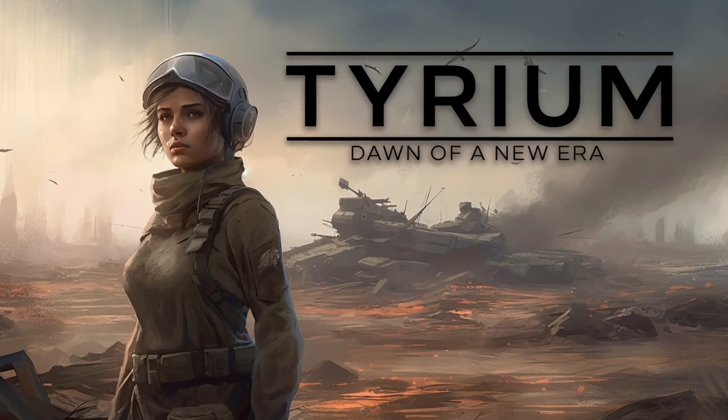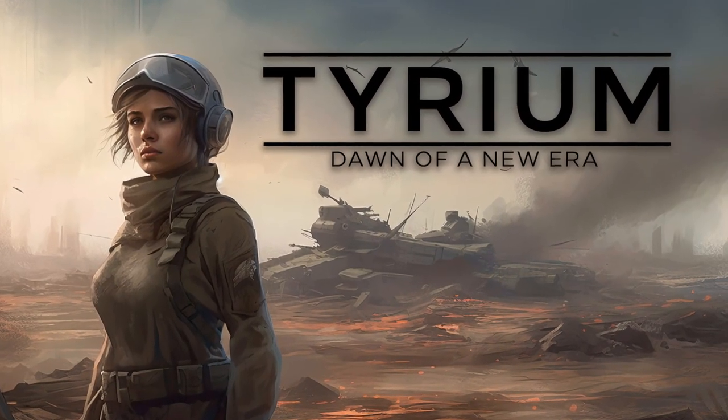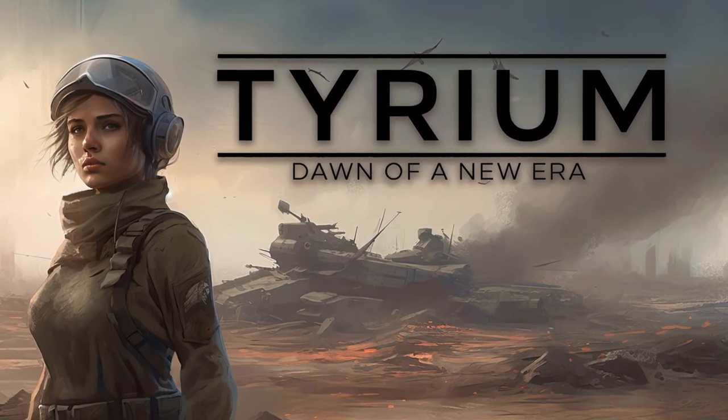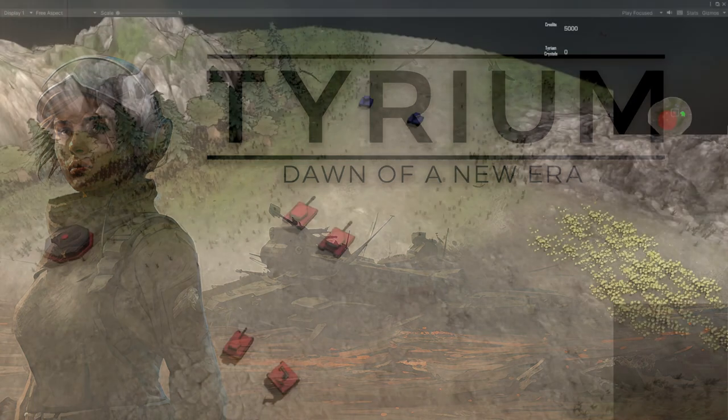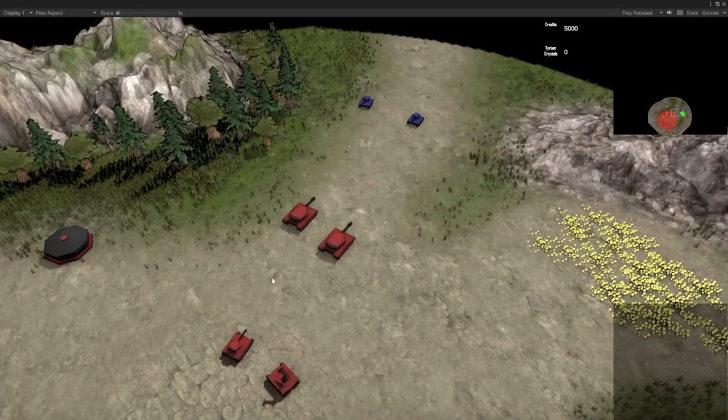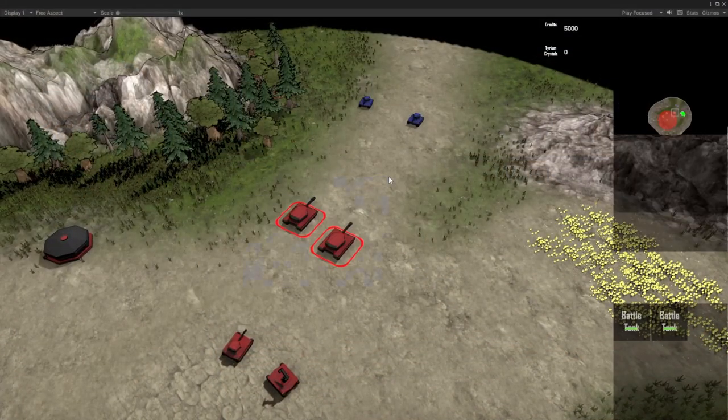Hello everyone! Welcome back to another Tyrium devlog. I'm thrilled to share some updates I've been working on. So let's dive right into it.